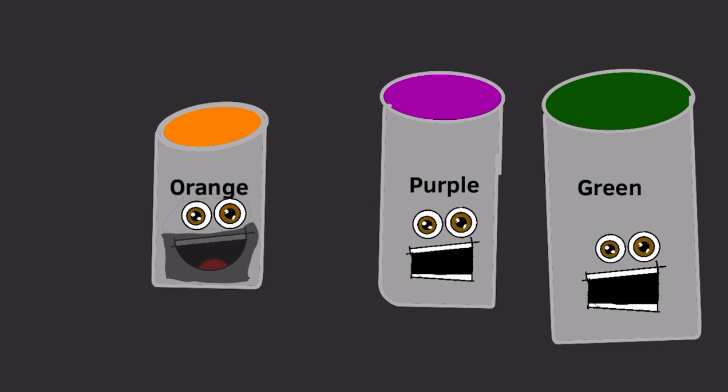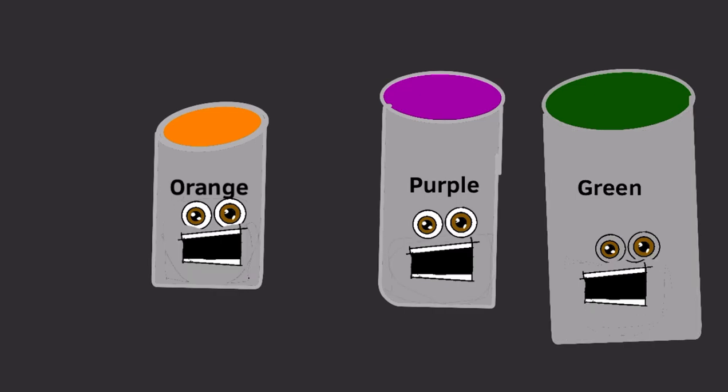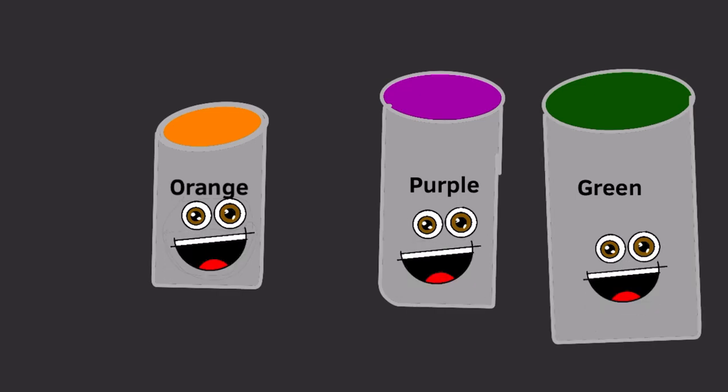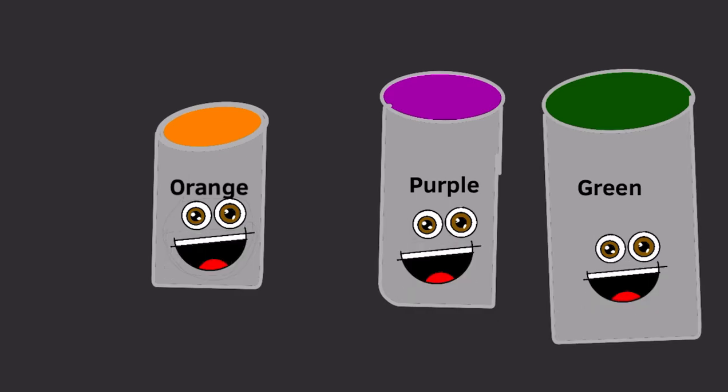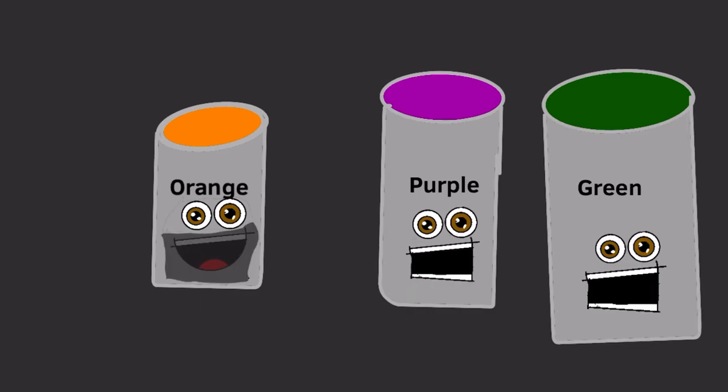Orange is from yellow and red, purple is from blue and red, green is from yellow and blue, and that's how it works. Now let's do this.